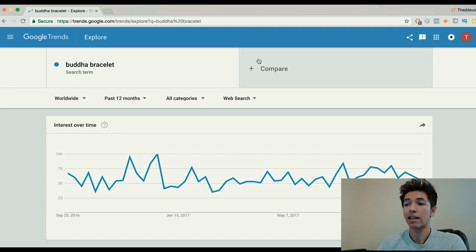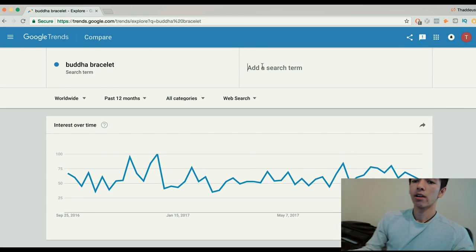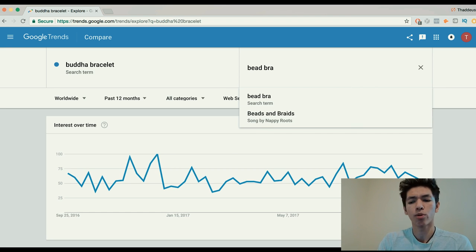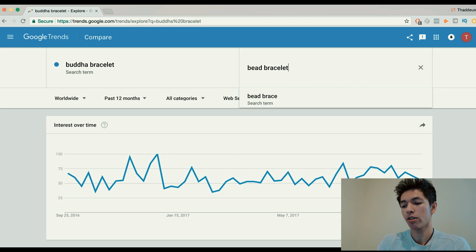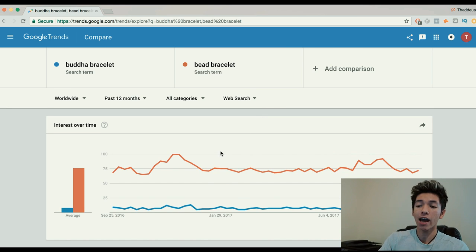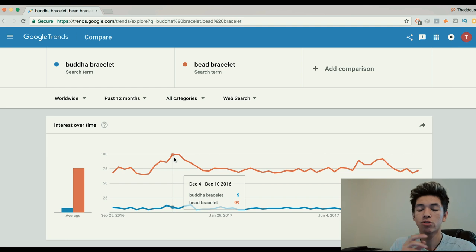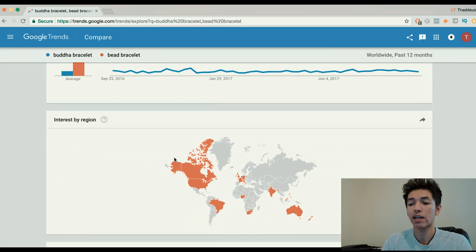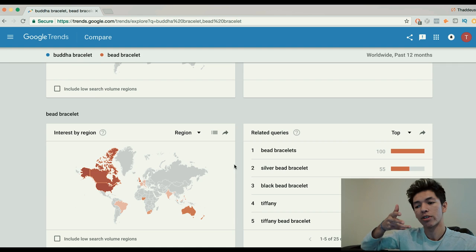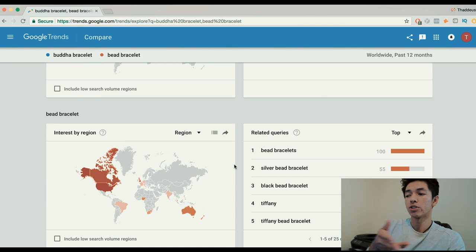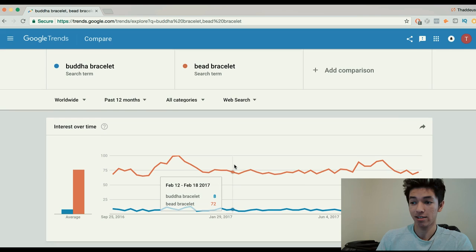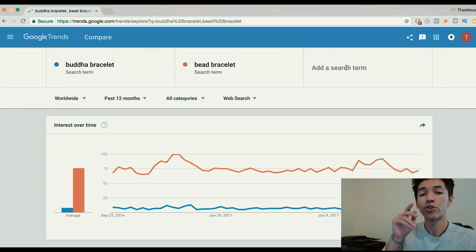Now if we add another term — let's search 'bead bracelet,' a more general term — look at that. Obviously there are tons of different types of bead bracelets, which is why the interest is so much higher. This is how you gauge popularity, location interest, and all that kind of stuff. But here's the good part — this is how you find trends.